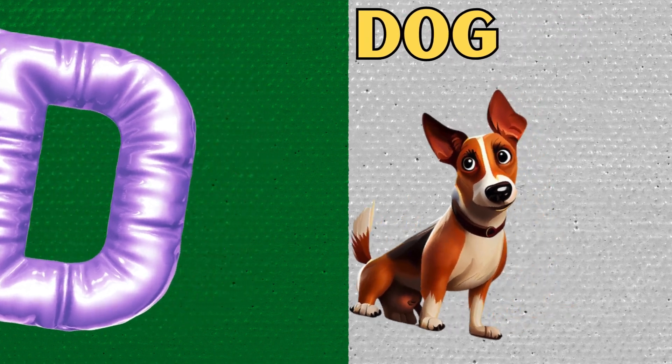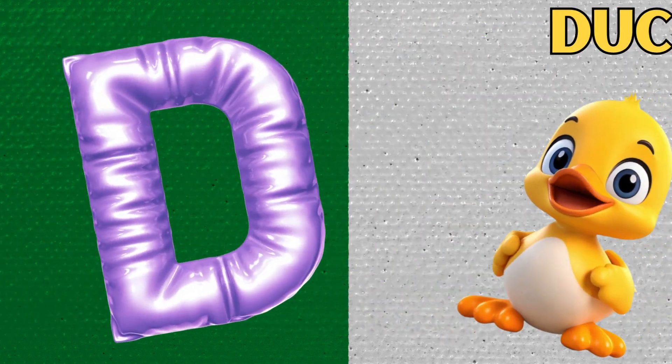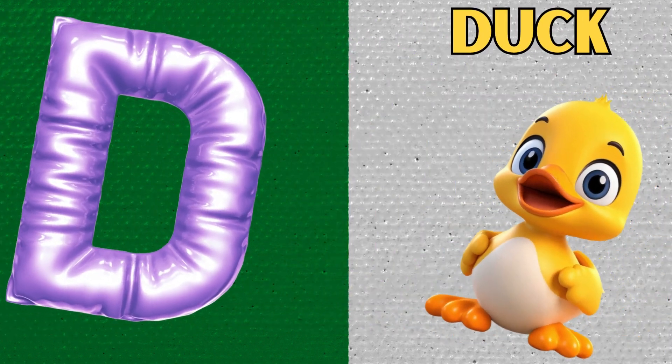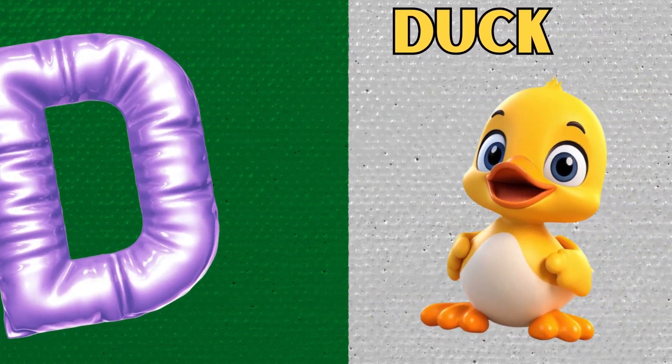D is for Dog. D, D, Dog. D is for Duck. D, D, Duck.